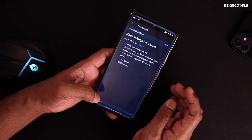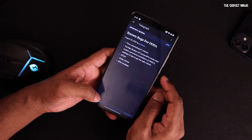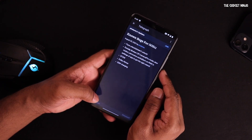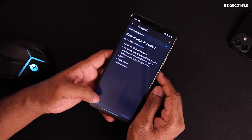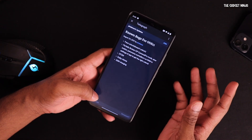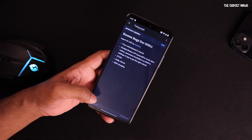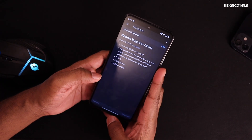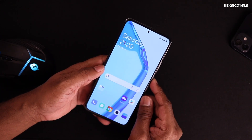Going back to the bug list: double tap to wake doesn't work, Dolby Atmos doesn't work, and charging is slow. It charges normally at only 18 to 20 watts — 33-watt fast charging is not working. Those are the listed bugs.